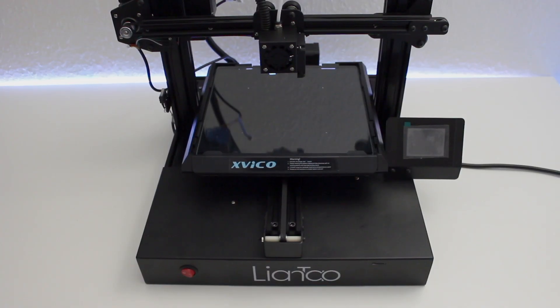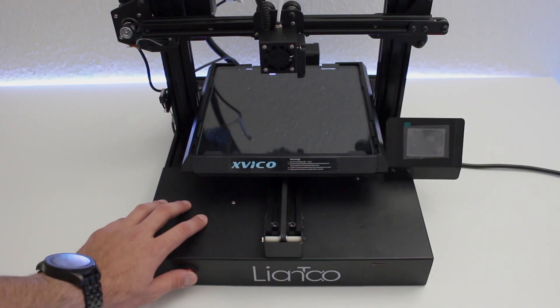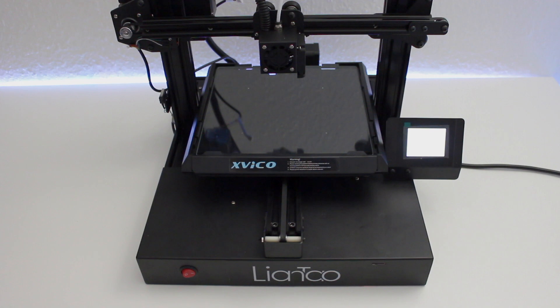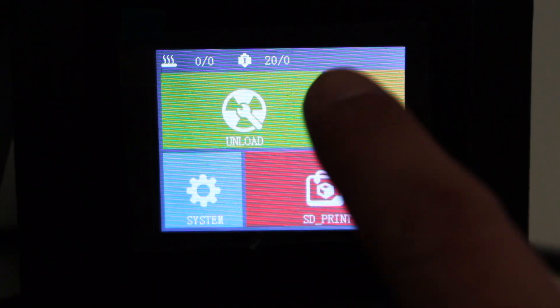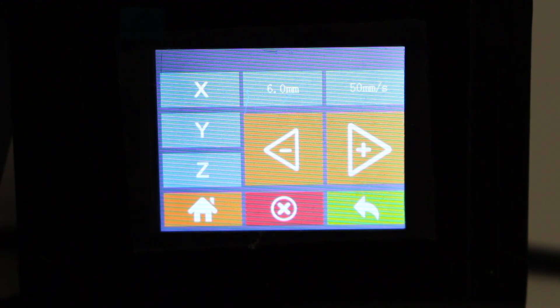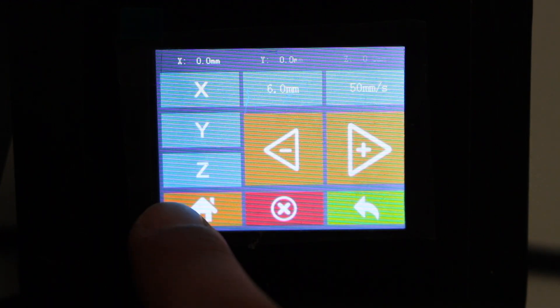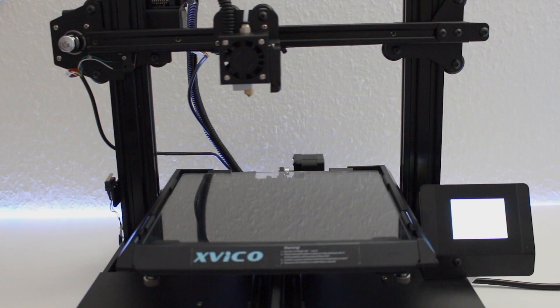After approximately two hours, the 3D printer is ready to run. The best way to test the electronics for the first time is to do a homing positioning.